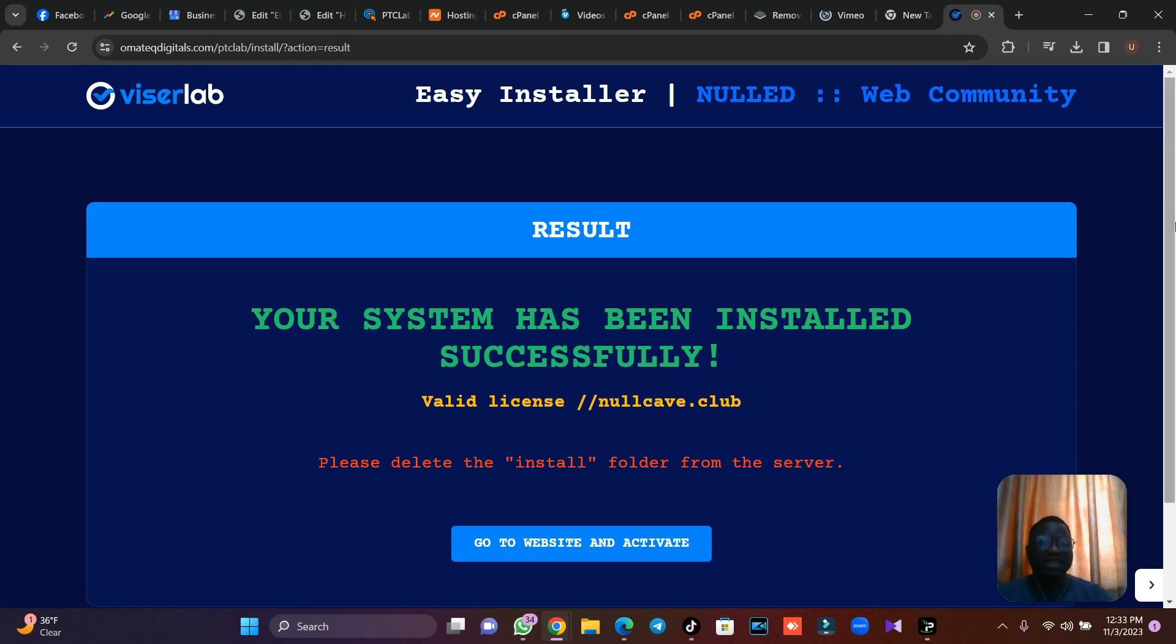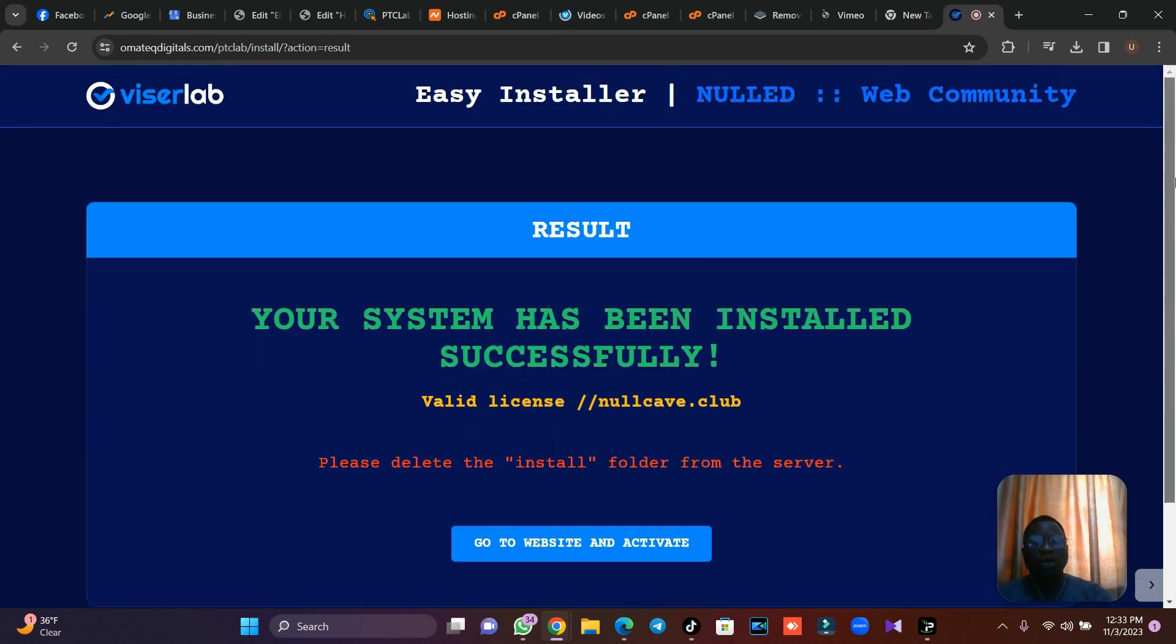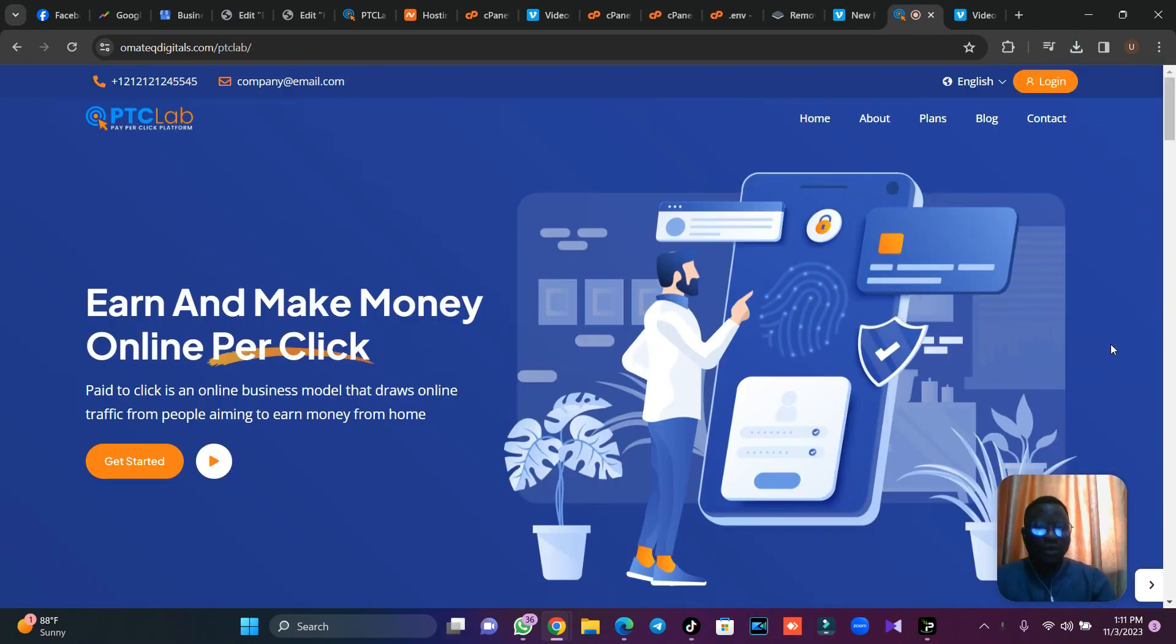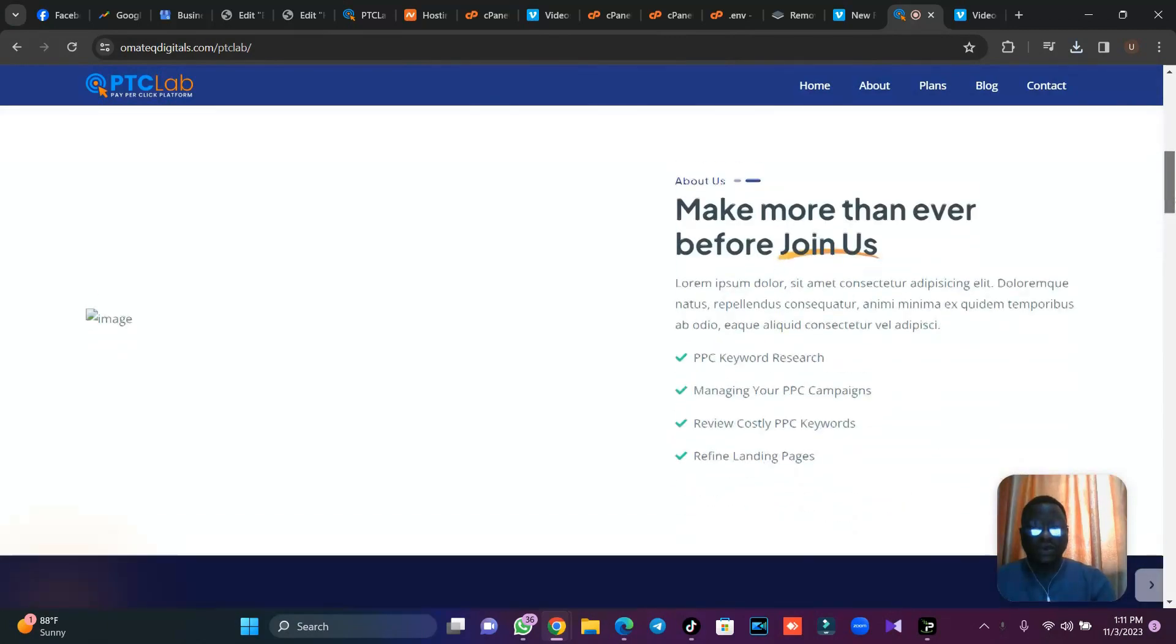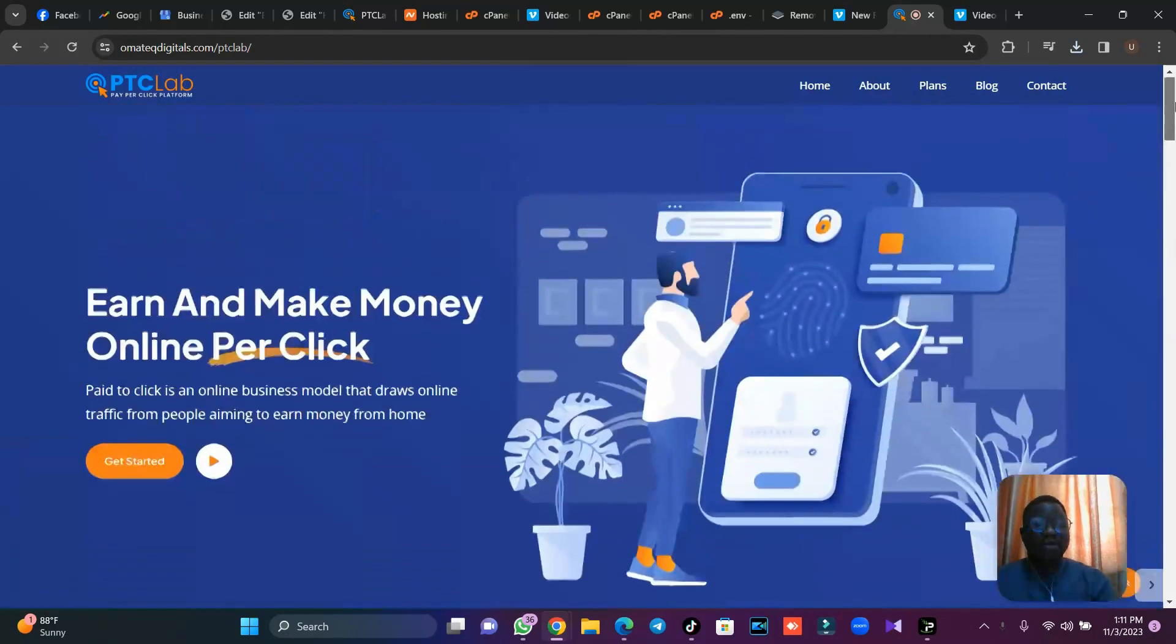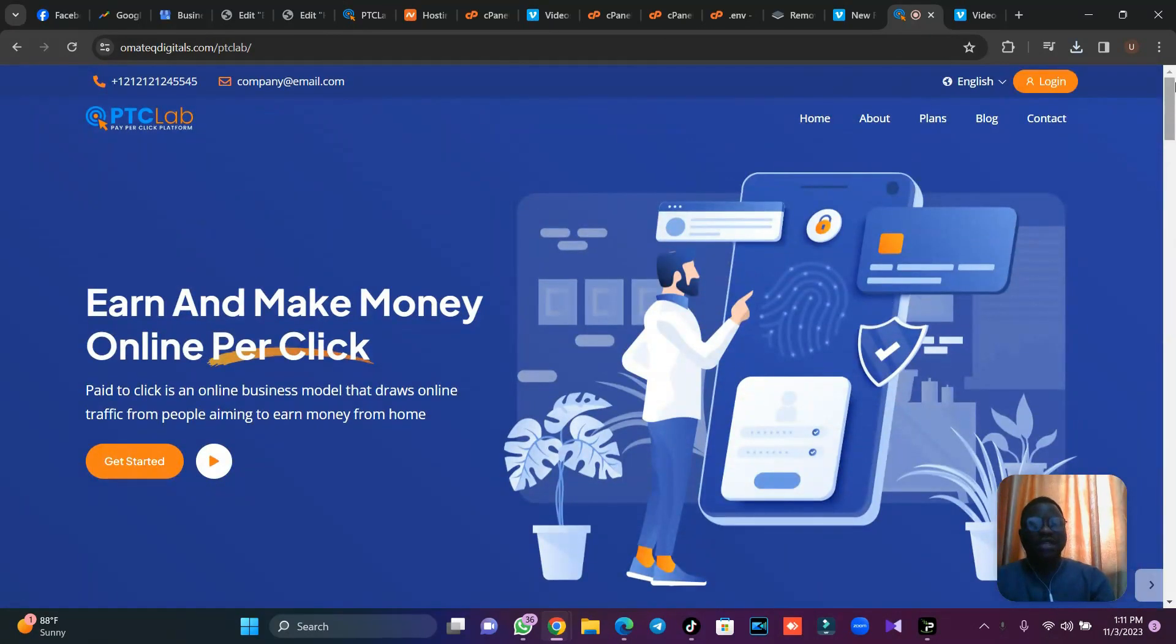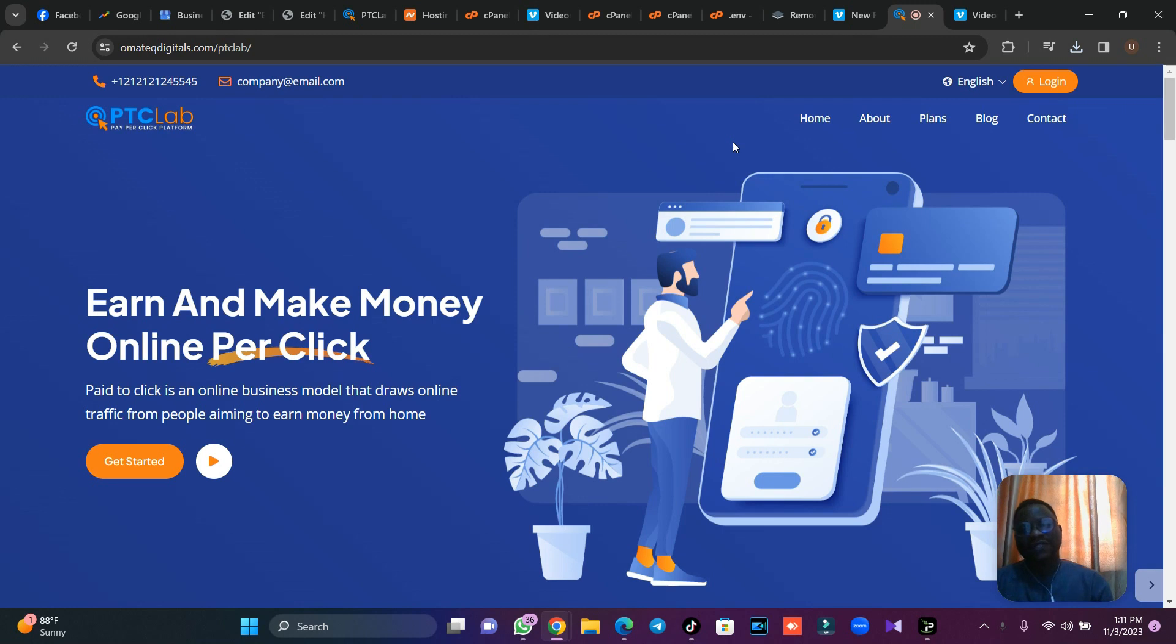This is how you install your PTC Lab script. You've installed it. Now let's visit our website. This is our website, as you can see, so everything is loaded. Now in the situation where you check your website and you see something like 500 server error, I'm going to teach you how you can rectify the 500 server error.